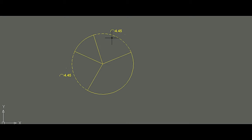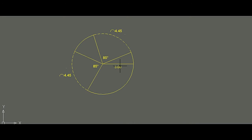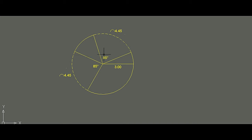Now let's measure the angles made by these two arcs. This angle is 85 degrees, and this angle is also 85 degrees. So in this circle of radius 3 cm, both arcs have the same length of 4.45 cm, and both angles at the center are 85 degrees — confirming the theorem.